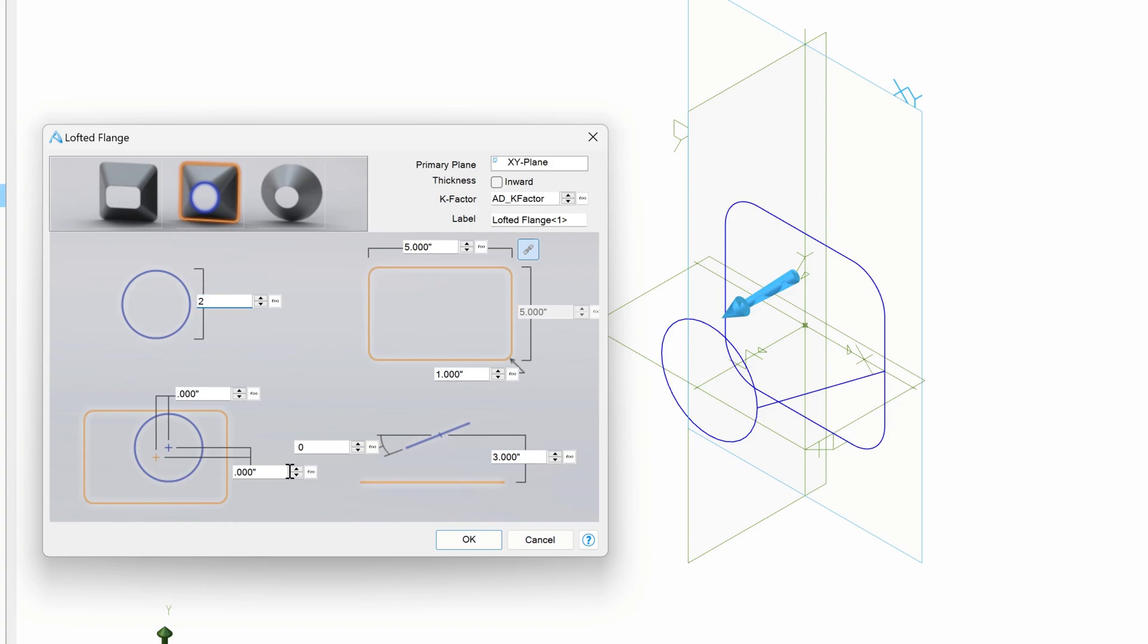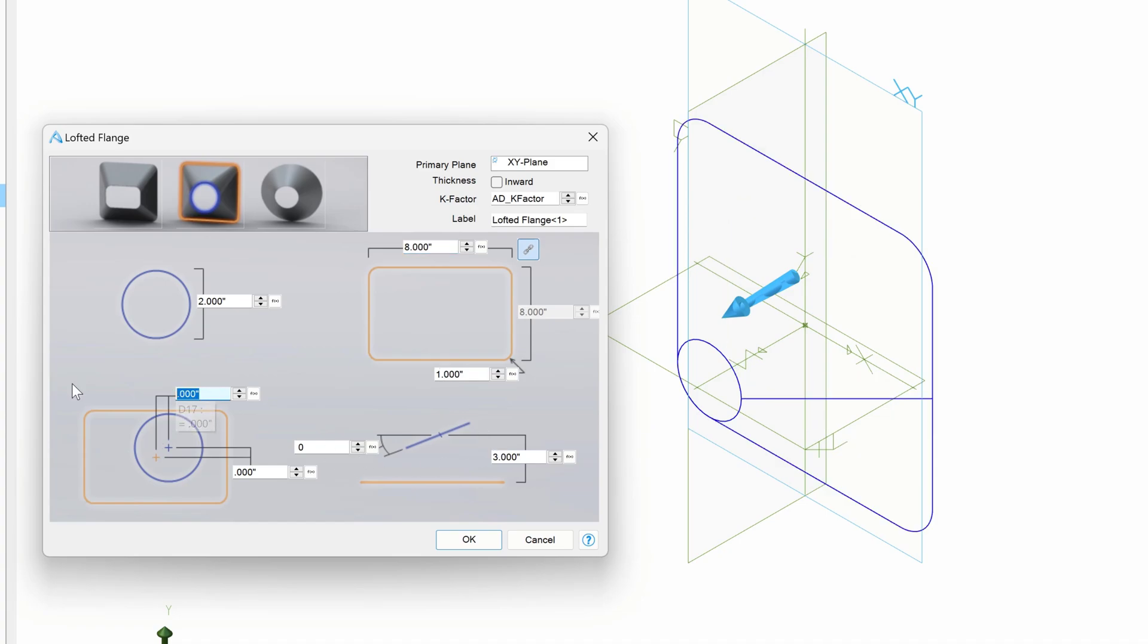And I can say, you know what, I want this to be 2 inches, and I want this to be 8. And we can just customize it just like we did last time with this different profile.